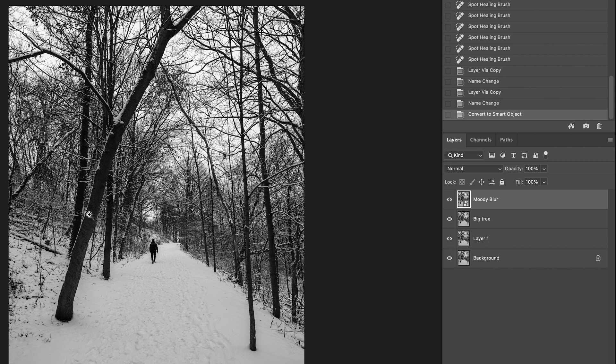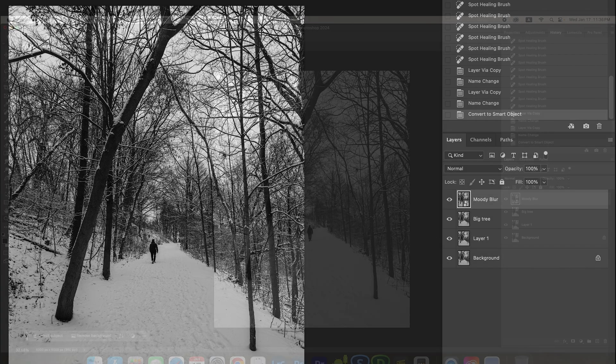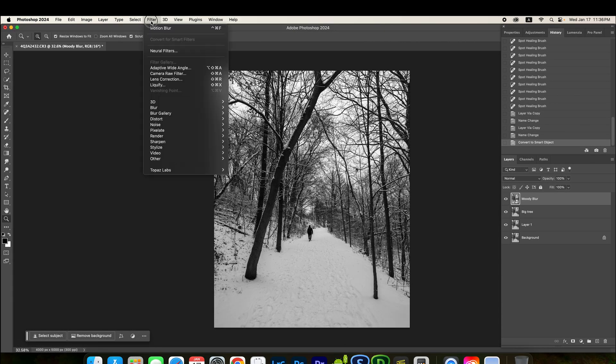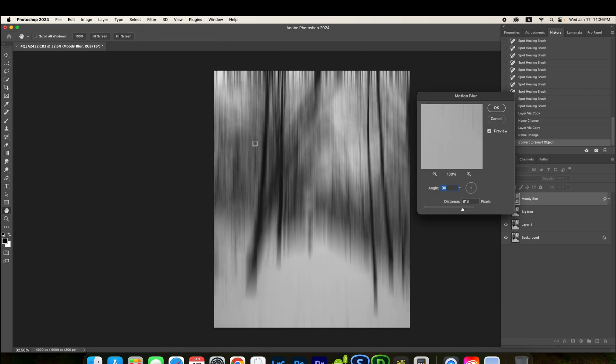Here, we're going to add some motion blur to this photo. Filter. Blur. Here. Motion blur. There you go. So, when you do motion blur, right? There are two fields you need to enter. First is the angle.